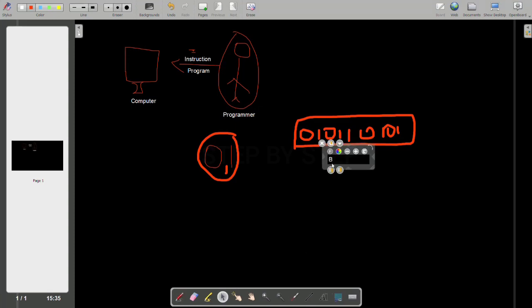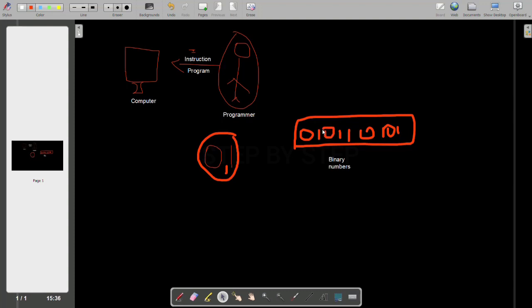When we talk to the computer using binary numbers, it is called binary language. Binary language is also known as machine language (ML). Machine language basically means we are directly interacting with the computer using zeros and ones, writing programs, and getting the result.